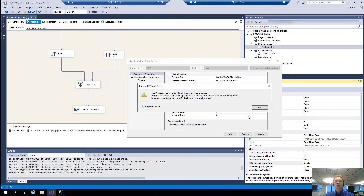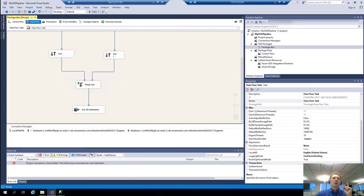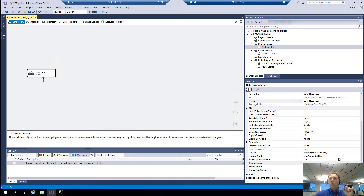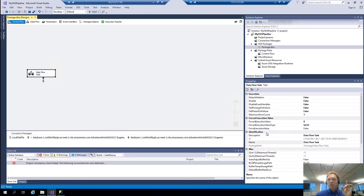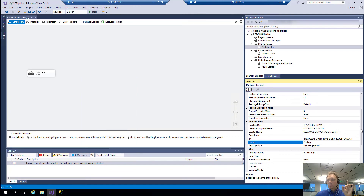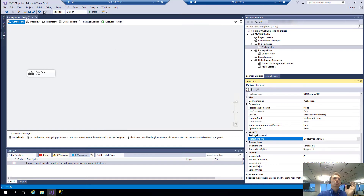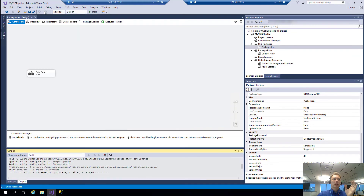Let's verify those blob temp storage and buffer temp storage paths are pointing to the D:\S3 folder. For the protection level, let's go to project properties — under security, the protection level should be set to 'Do Not Save Sensitive Data'. Apply that at the project level. At the package level, we should have the same setting — change protection level to 'Do Not Save Sensitive'. Now they match, the build is successful, and we are ready to upload and deploy this SSIS package to the RDS instance.